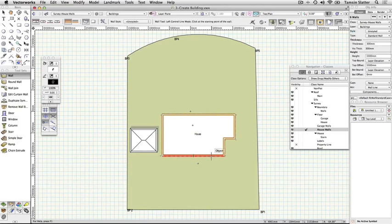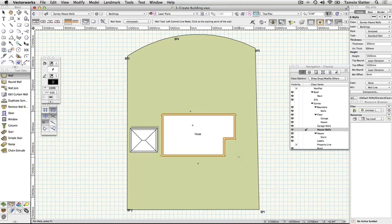Note also that as you draw, the blue data bar is displayed for each wall segment. You can use this to control the length of each segment if you are drawing a building from a series of measurements taken on site.